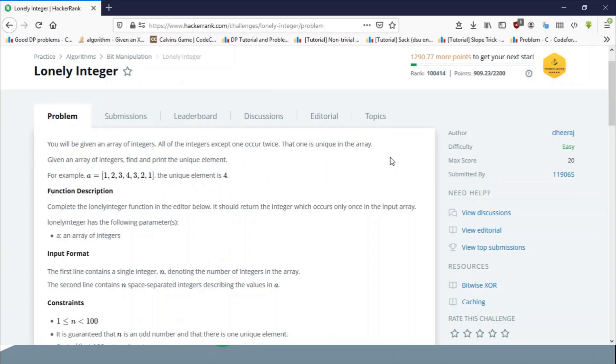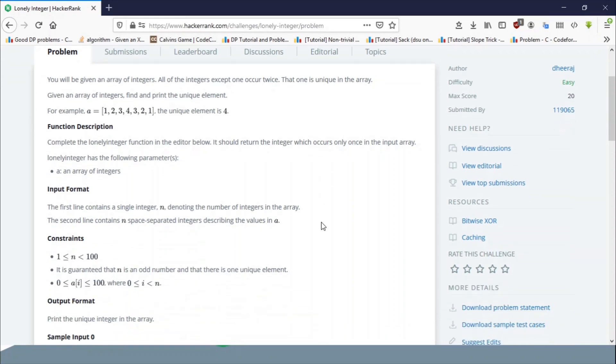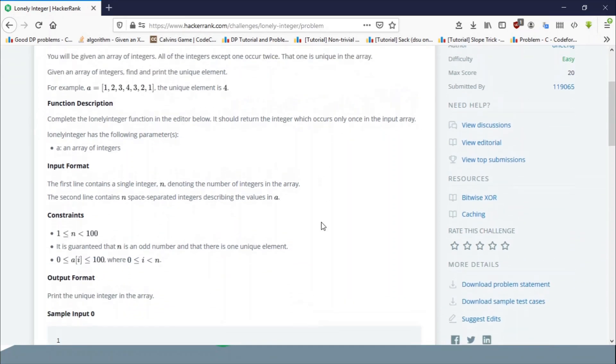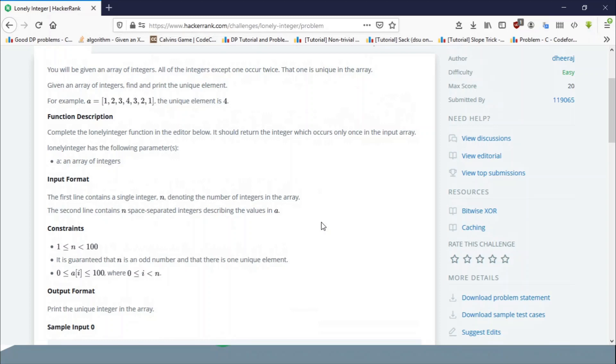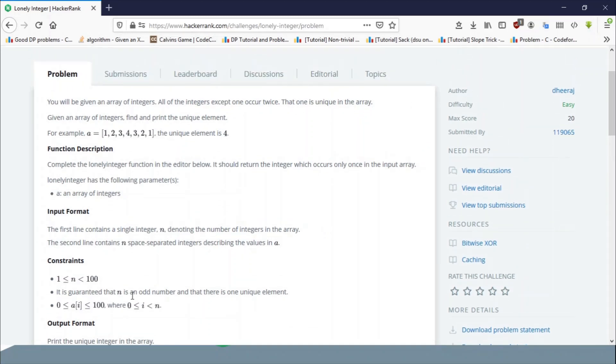This is the problem statement. The problem seems very easy but can be made harder with constraints. In this example problem the constraints aren't that hard. You can actually solve this problem very easily because there are only a hundred integers.